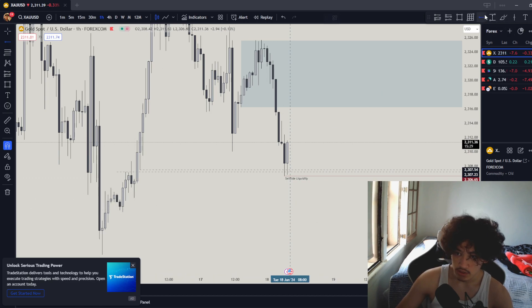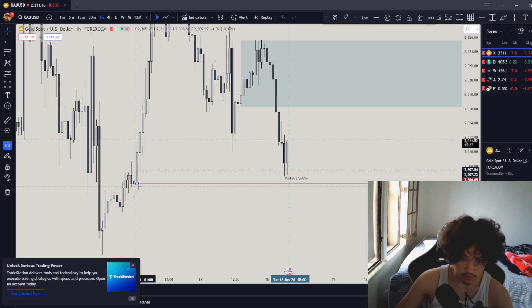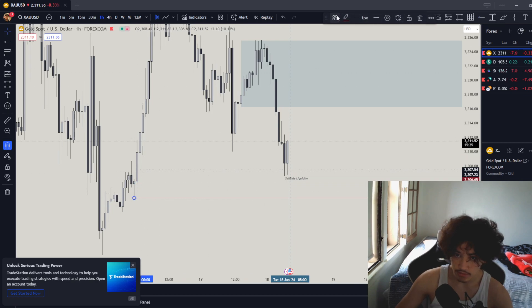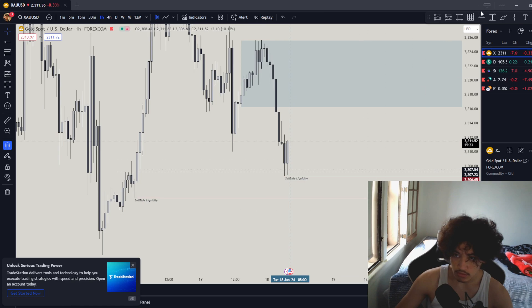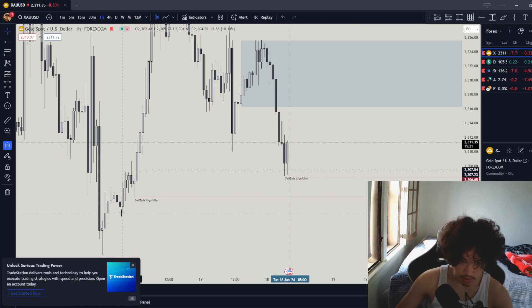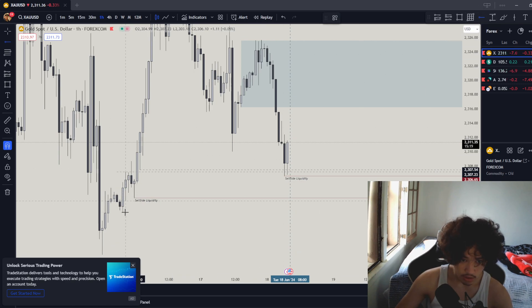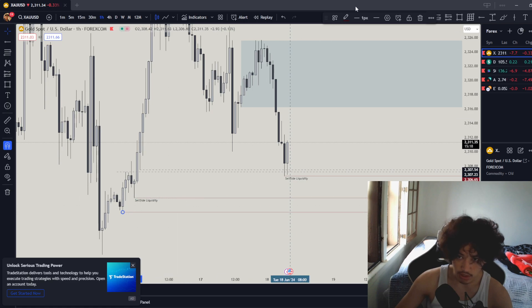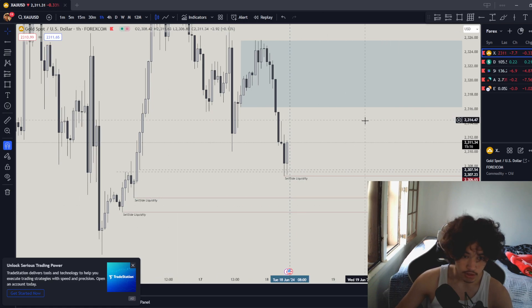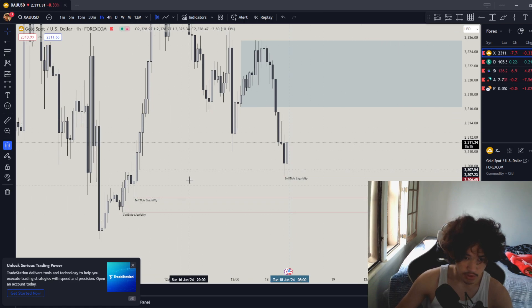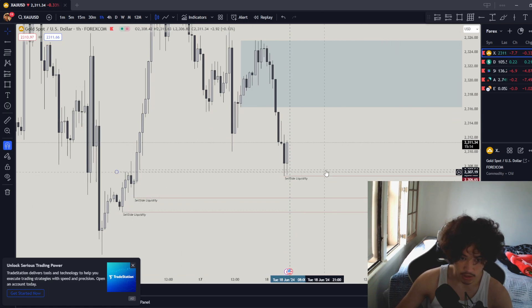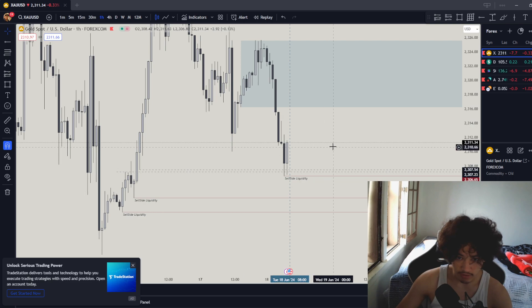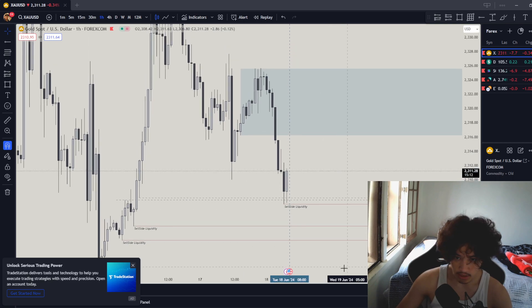Sell liquidity sweeps right over here, another one is right here, and another one is right here. So sweep, sweep, sweep. That's all we have for the buy side.